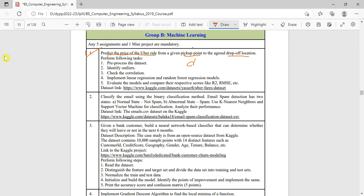We will find a relation between distance and price, then predict the price of the Uber ride. For that task, we'll do pre-processing of the dataset because there may be some attributes which are not related to this relation.